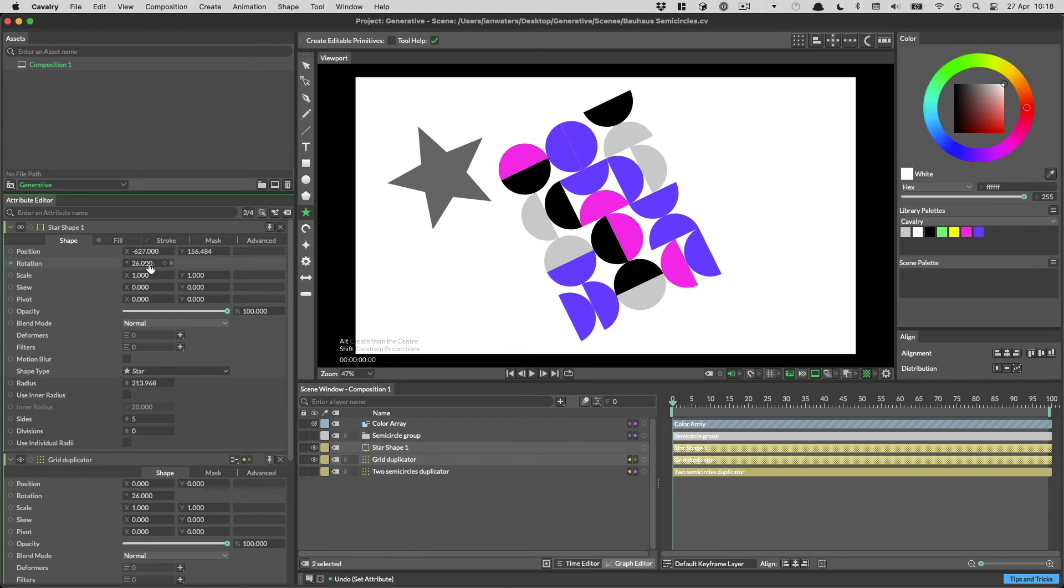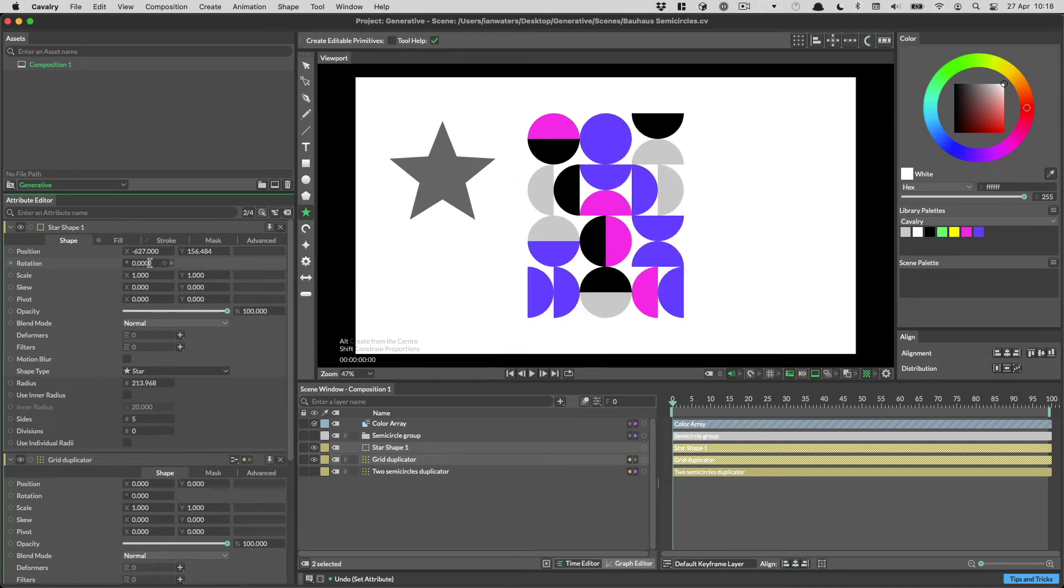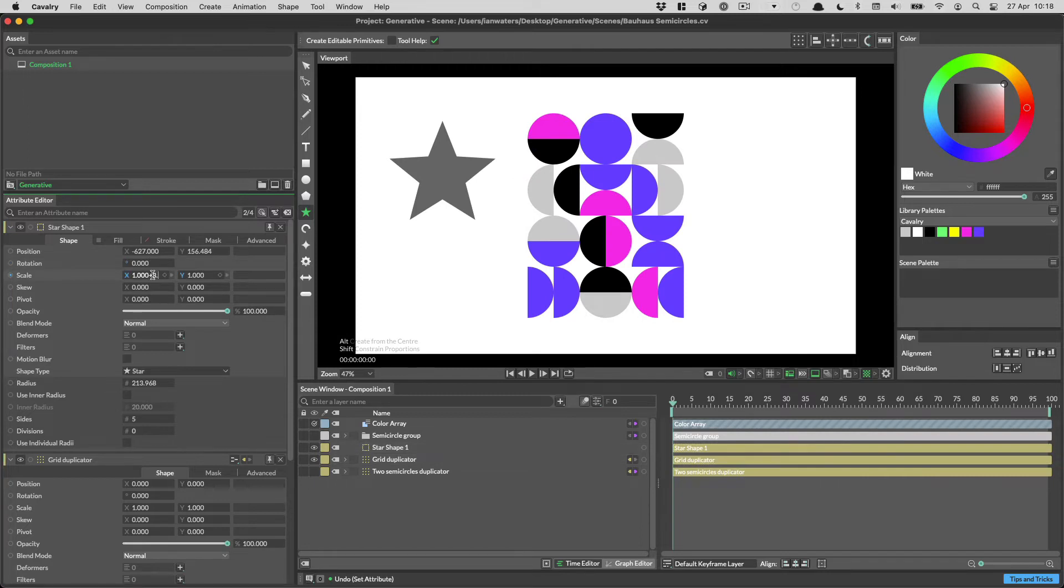If you let go without dragging, you can type a new value. Hit Return to commit this. You can even write simple sums in here.